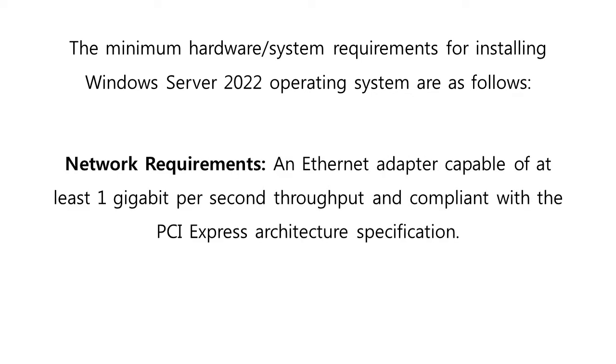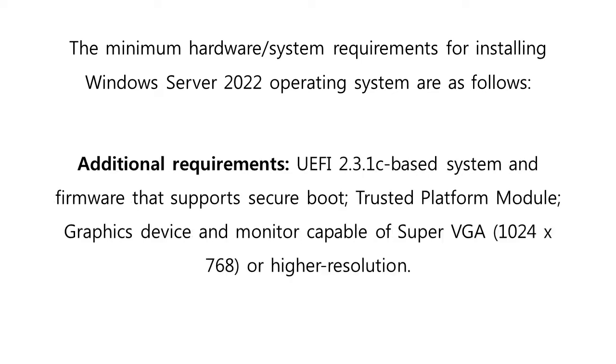For the network requirements, the server hardware must have an Ethernet adapter capable of at least 1 GB per second throughput and compliant with the PCI Express architecture specification. Additional requirements include UEFI 2.3.1 C based system and firmware that supports secure boot, trusted platform module, and graphics device and monitor capable of Super VGA with 1024 x 768 or higher resolution.